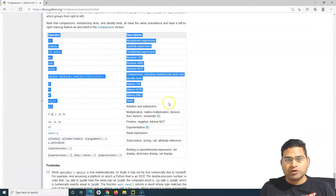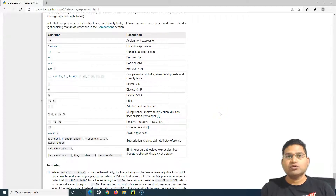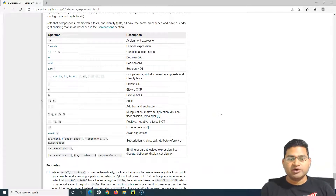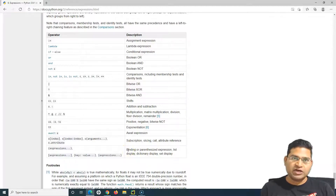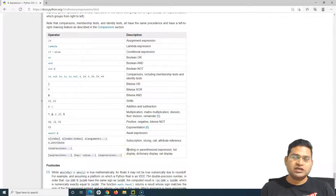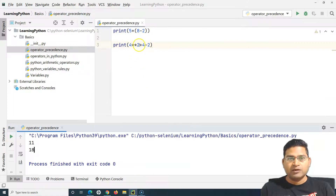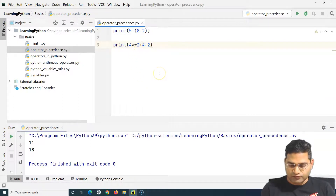This is a simple but very important topic. Based on this table you can quickly understand how operators are evaluated and what their precedence is within Python. If you want to evaluate any expression first prior to any other operator, use parentheses and put those expressions within the parentheses.